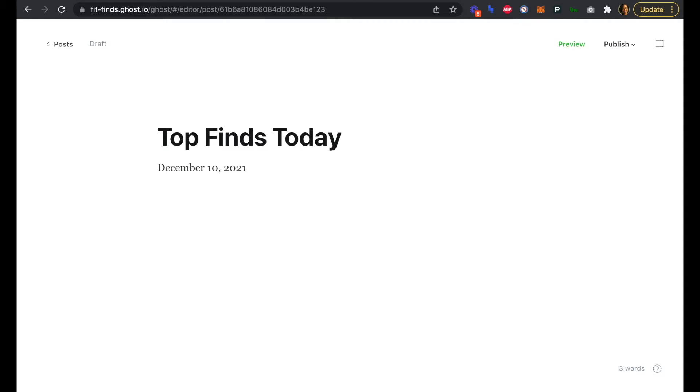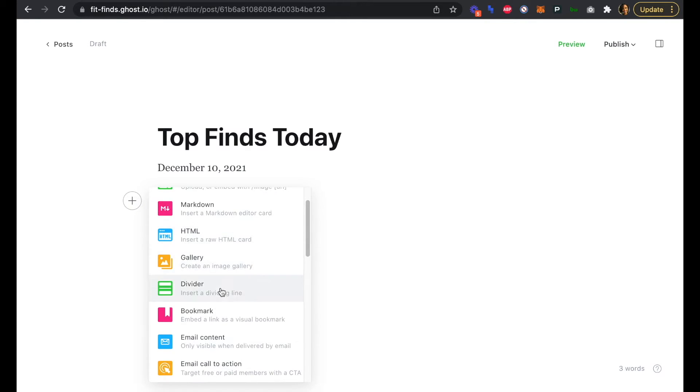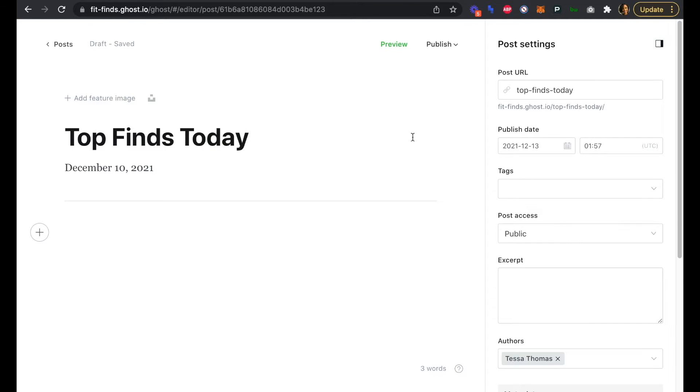It's going to be a daily newsletter. This one's going out on the 10th, and now that we have that, we can add our plus sign and we're going to add a divider. The next thing I'm going to do is open up our side menu here and add a short form of the date to our URL.